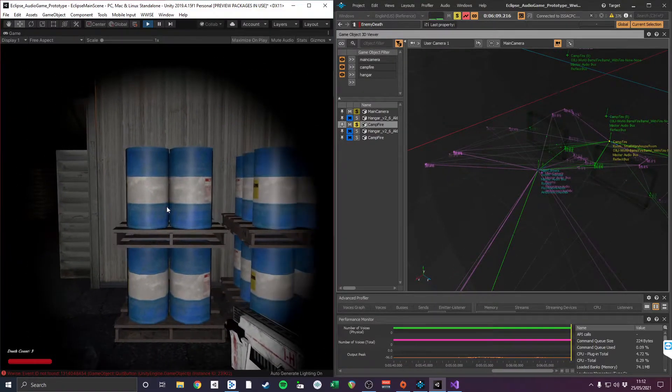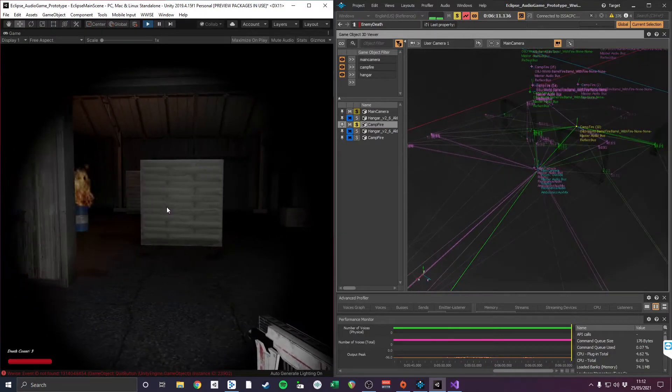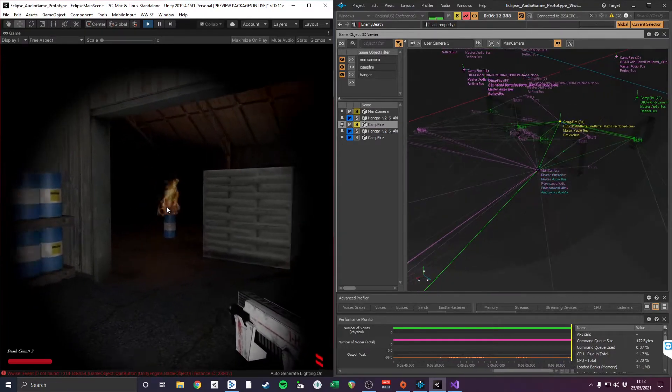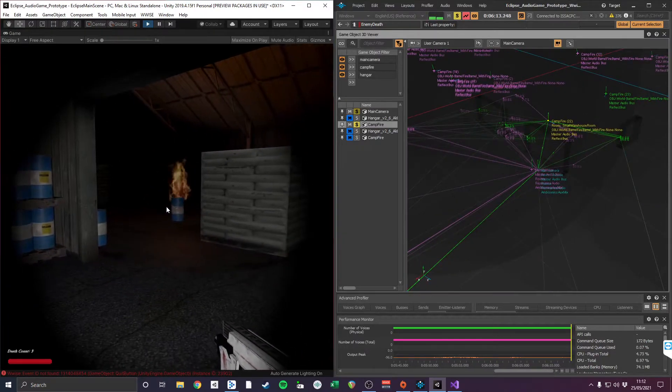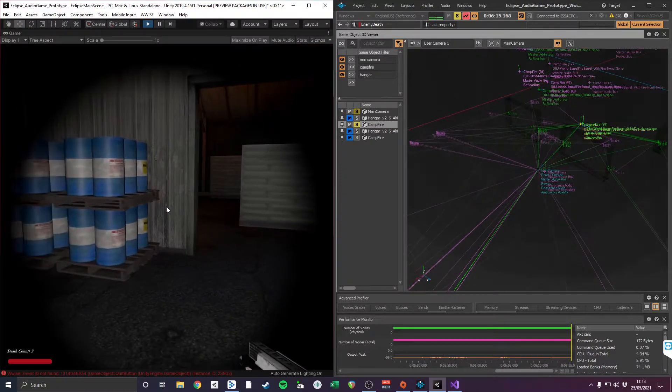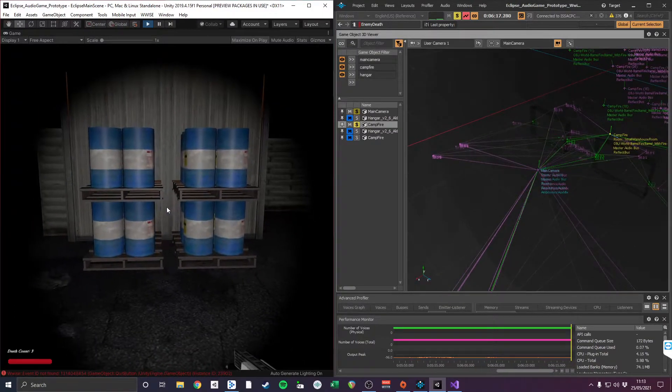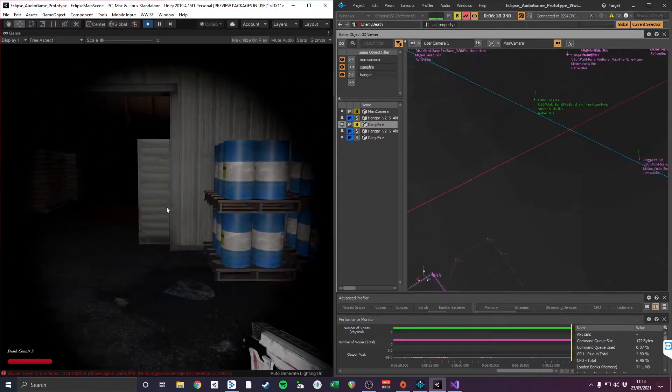Each portal is displayed as a translucent black frame. You can hear that when the player moves away from the portal, the sound becomes more occluded, and the perceived location of the sound shifts towards the portal.